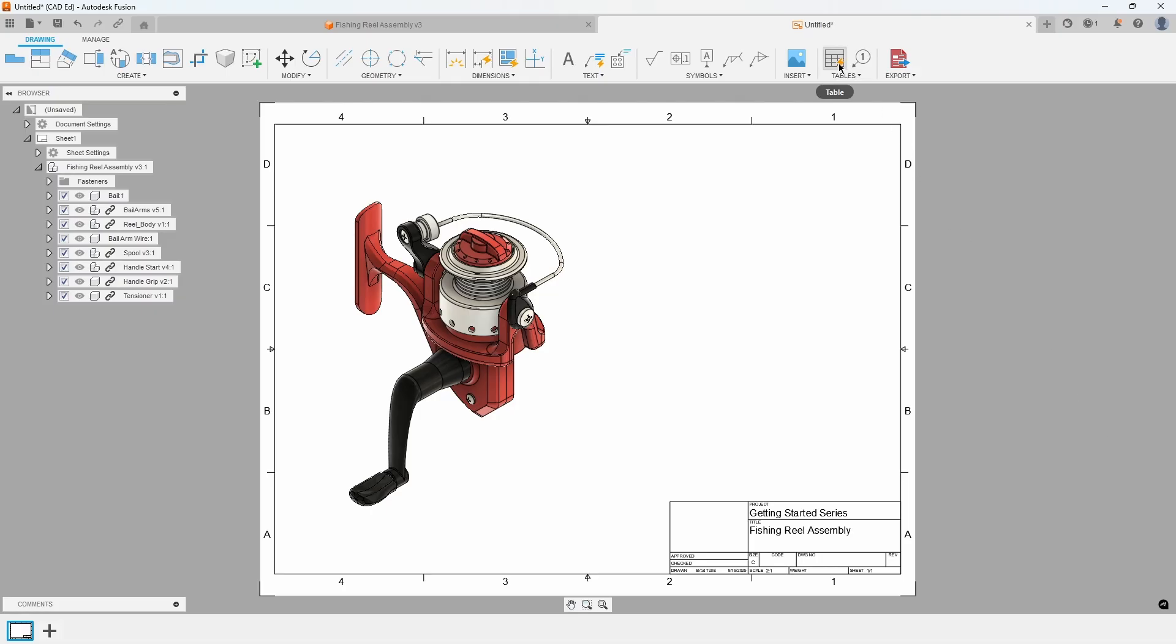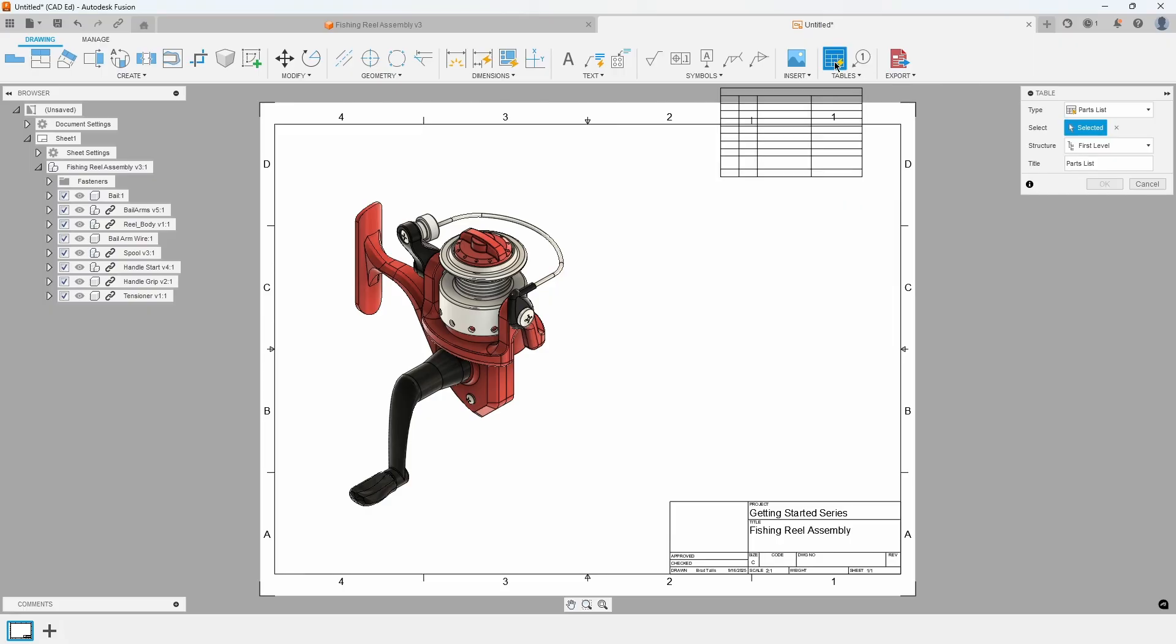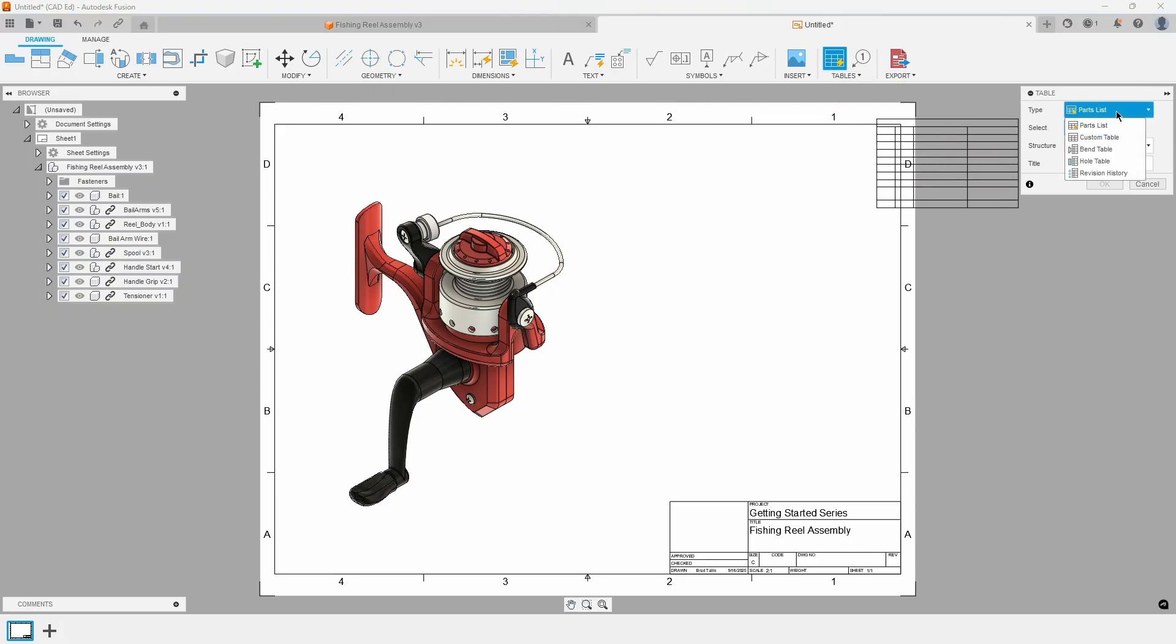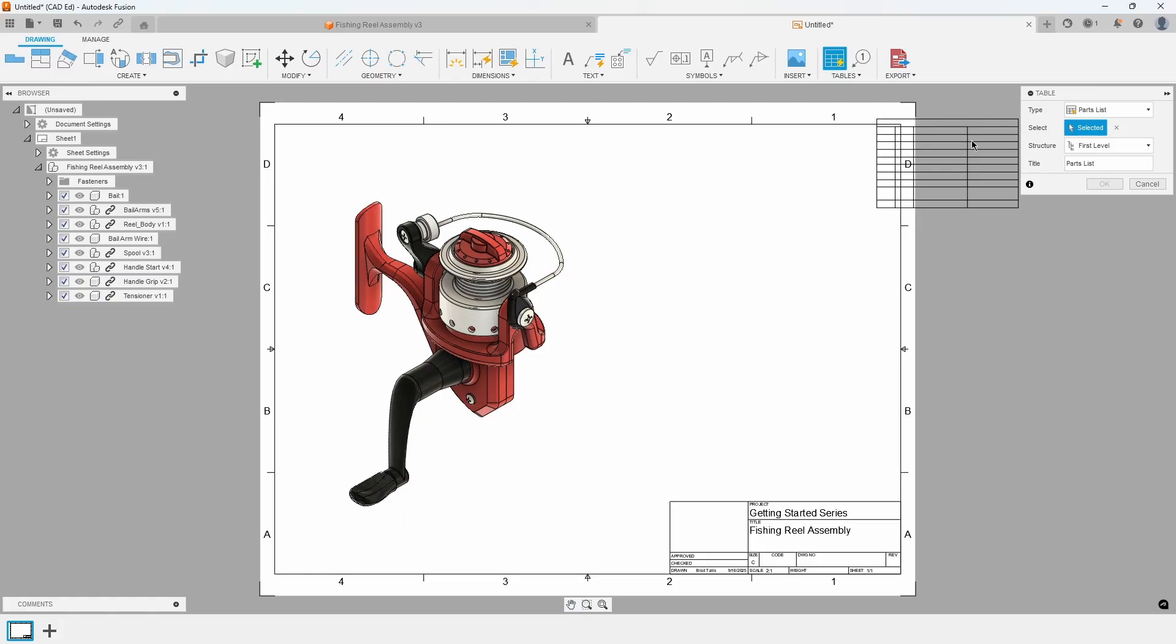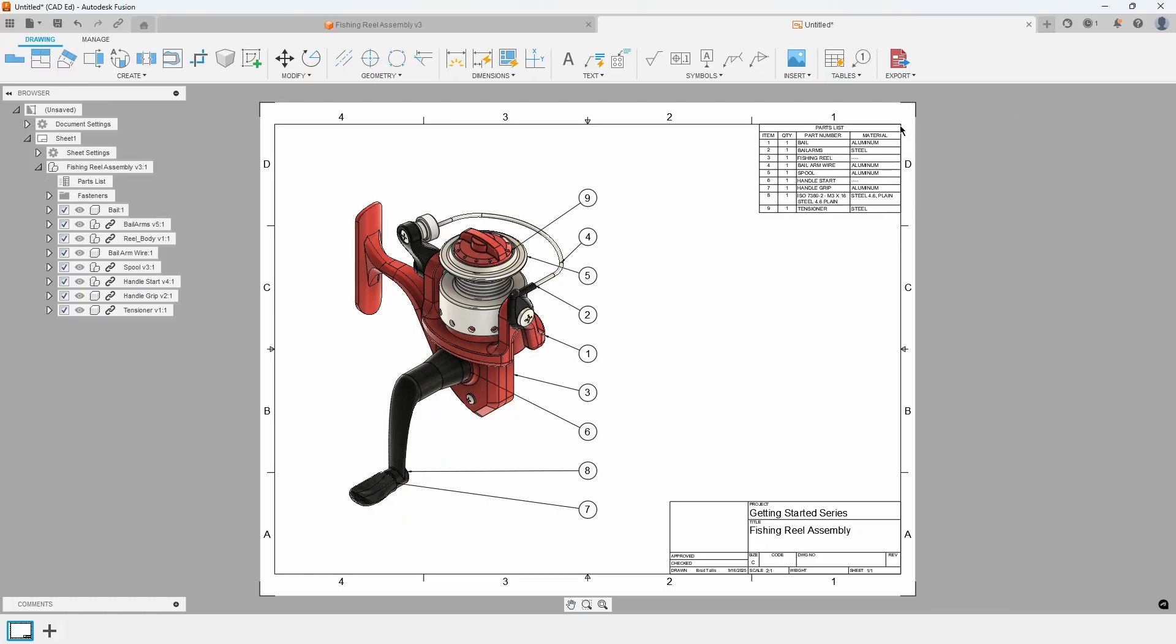Access the Smart Table icon located above the tables menu. This feature intelligently analyzes the drawing to generate the appropriate table type. For assemblies, it automatically creates a parts list. Had a sheet metal flat pattern been used, it would have generated a bend table instead. Position the table in the upper right corner of the sheet border. The table is generated, but the text appears somewhat small.